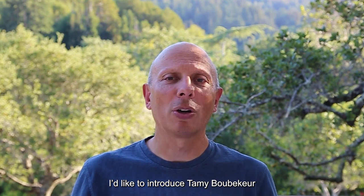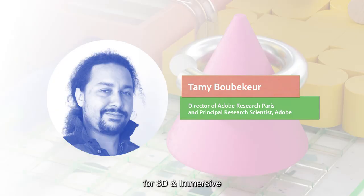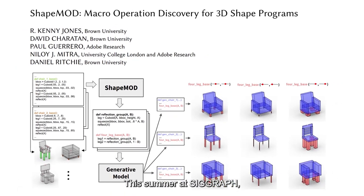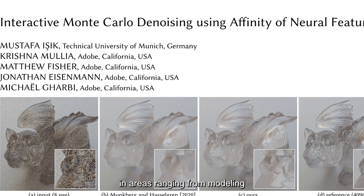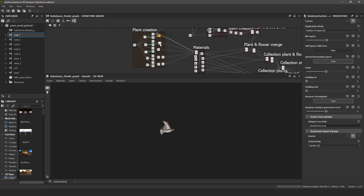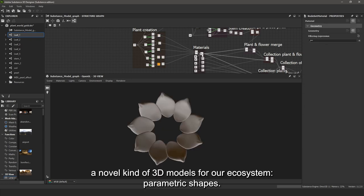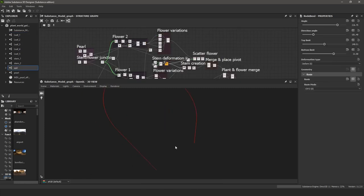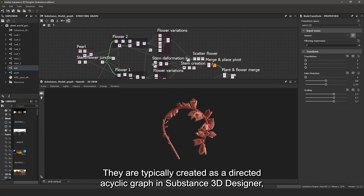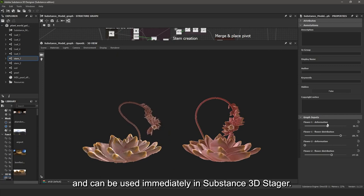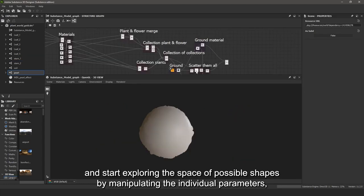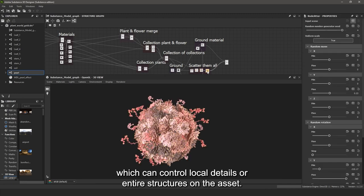I'd like to introduce Tami Boubeker, Principal Research Scientist and Director of Research of the 3D and Immersive Group. I am Tami Boubeker from Adobe Research. This summer at SIGGRAPH, Adobe is publishing a number of technical research papers in areas ranging from modeling to rendering through animation. Let's look at our work on parametric modeling. Last June, we launched within the new Adobe Substance 3D suite a novel kind of 3D models: parametric shapes. These 3D shapes are not static but can dynamically evolve under user control using a range of hyperparameters. They are typically created as a directed acyclic graph in Substance Designer and can be used immediately in Substance Stager. Users can drag and drop them in a scene and start exploring the space of possible shapes by manipulating individual parameters, which can control either local details or entire structures on the asset.